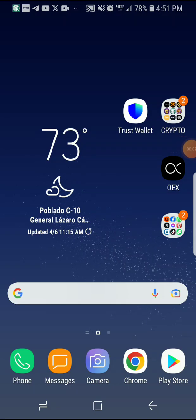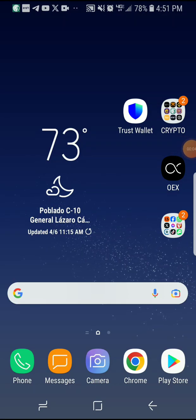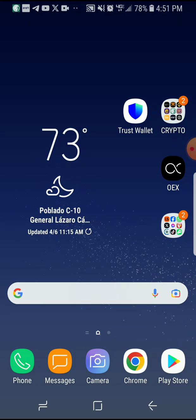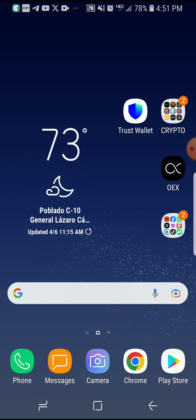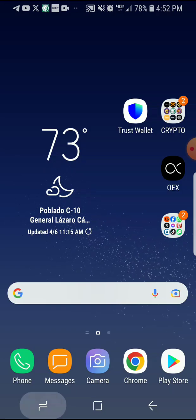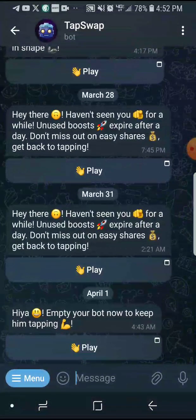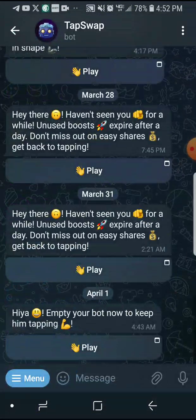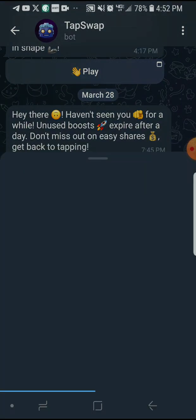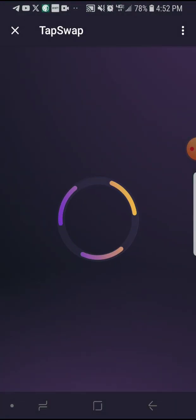Hello everyone, peace be on to you all. Hope you're all doing great. In today's video, I'm going to show you how you can link your Solana wallet in TapSwap on Telegram. If you are actually mining this coin on TapSwap for free, you can go ahead and follow the steps.